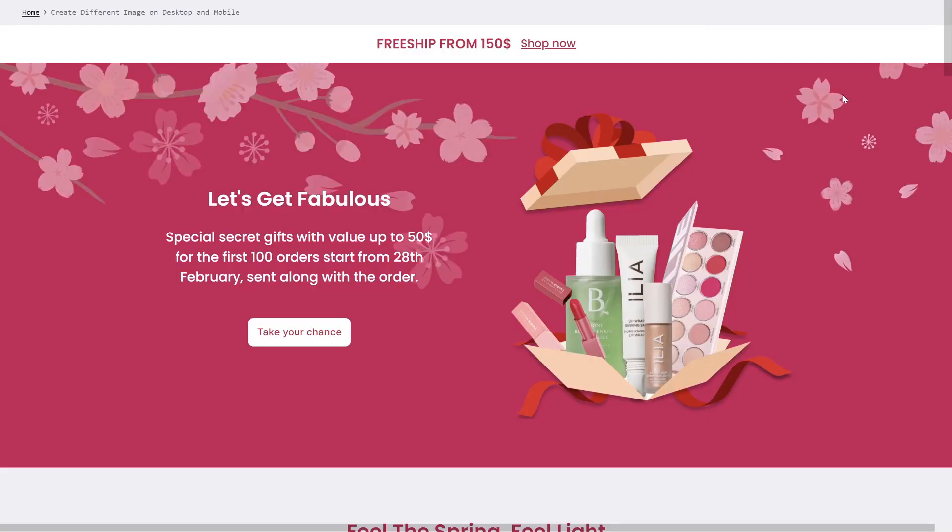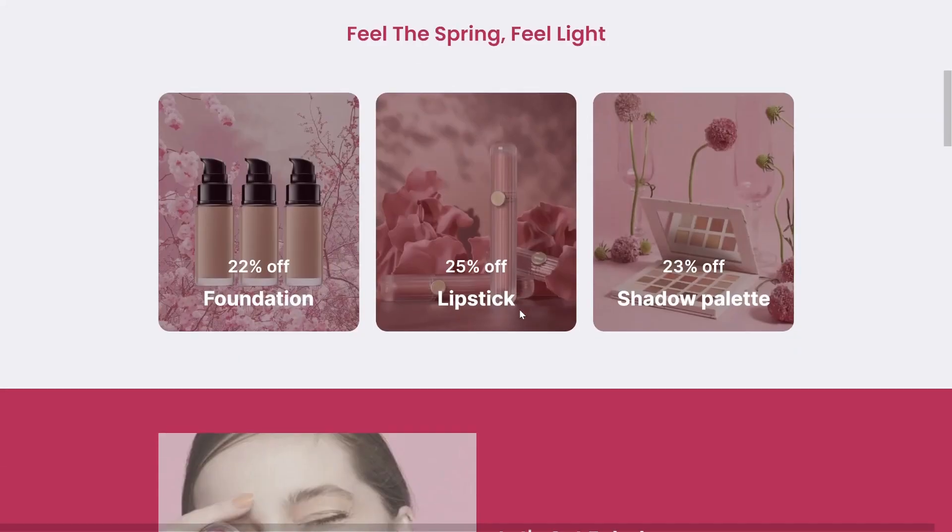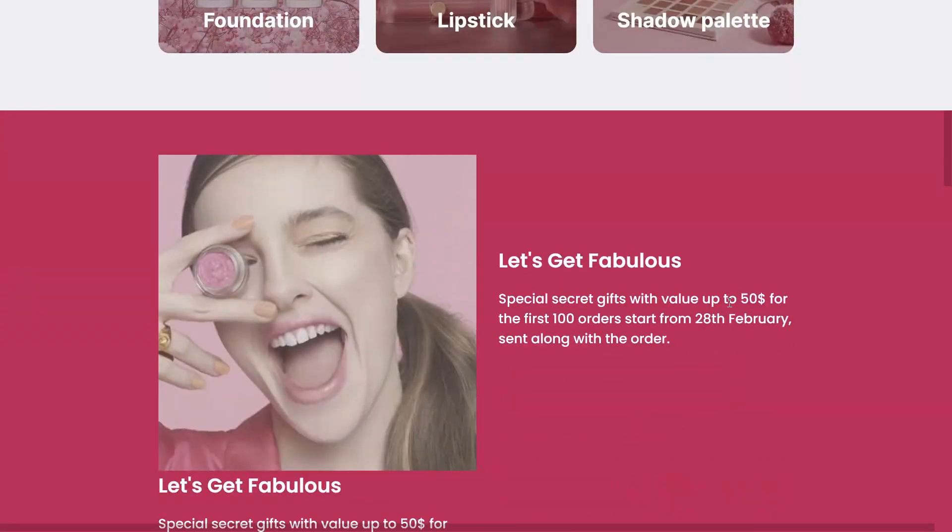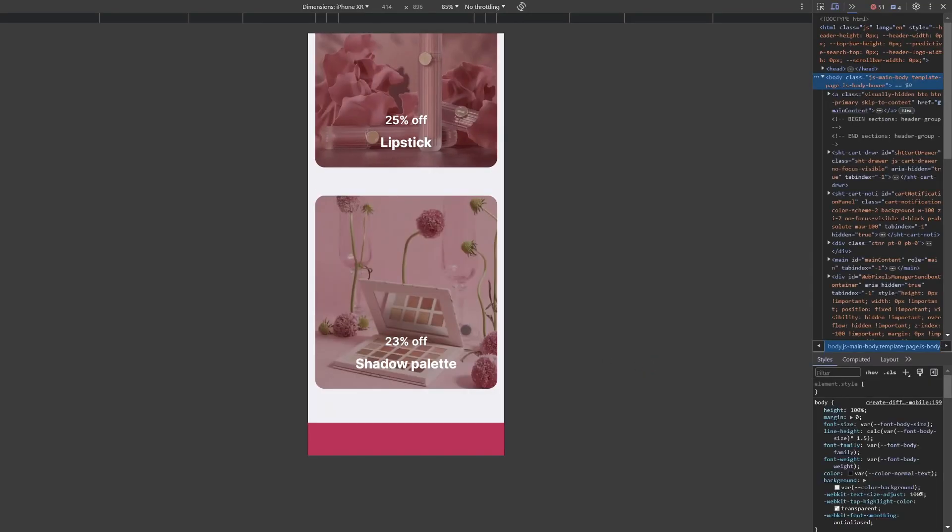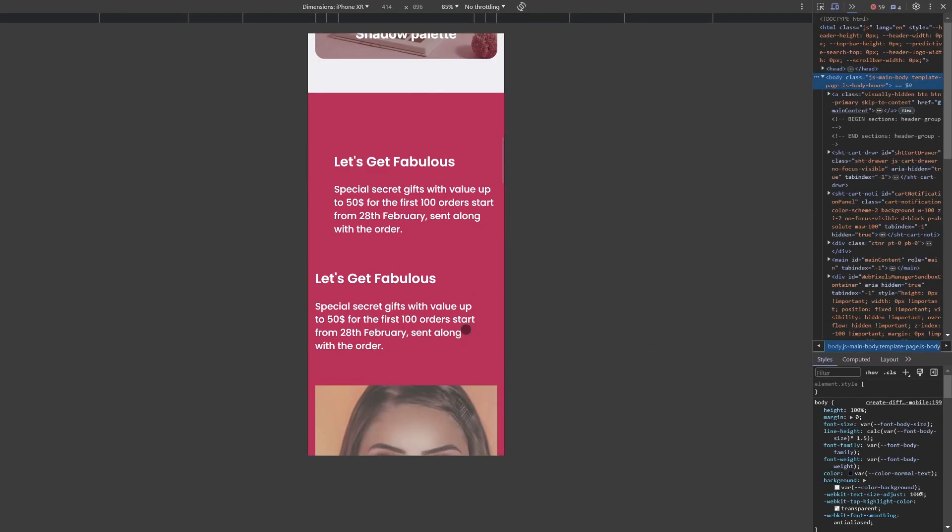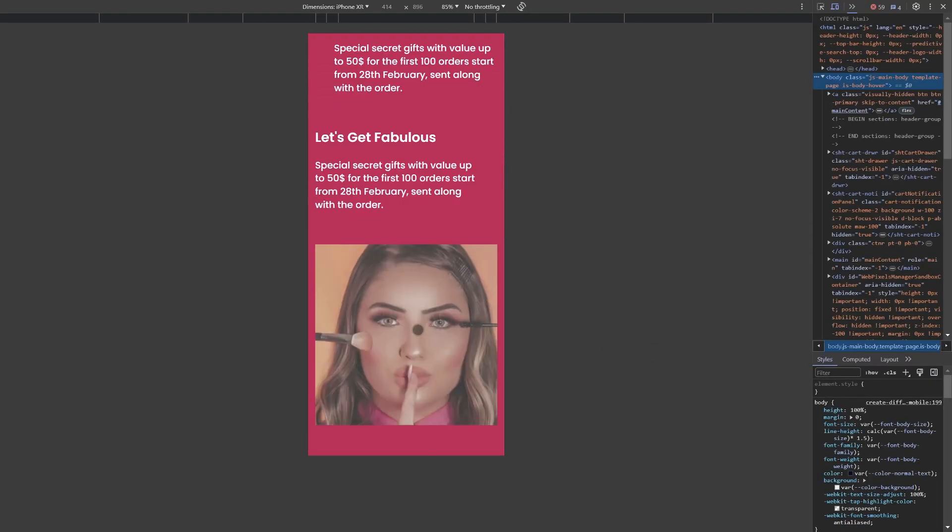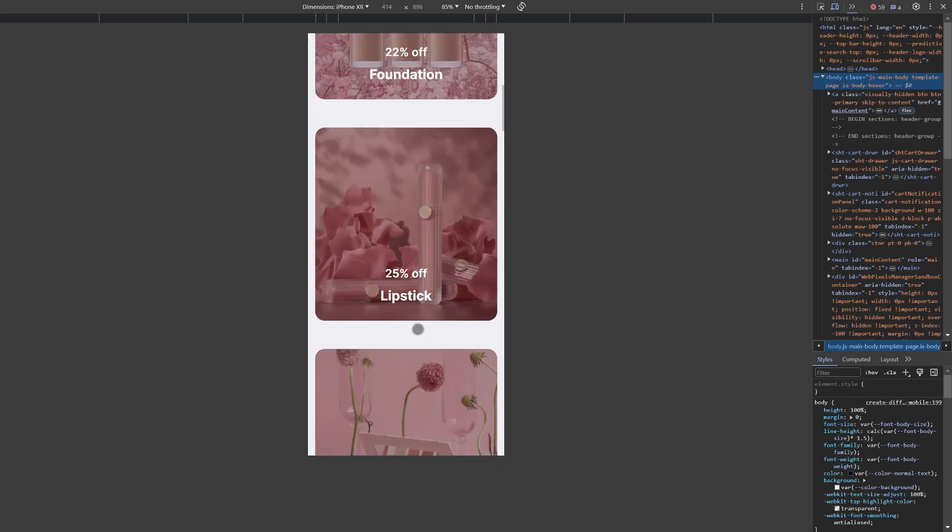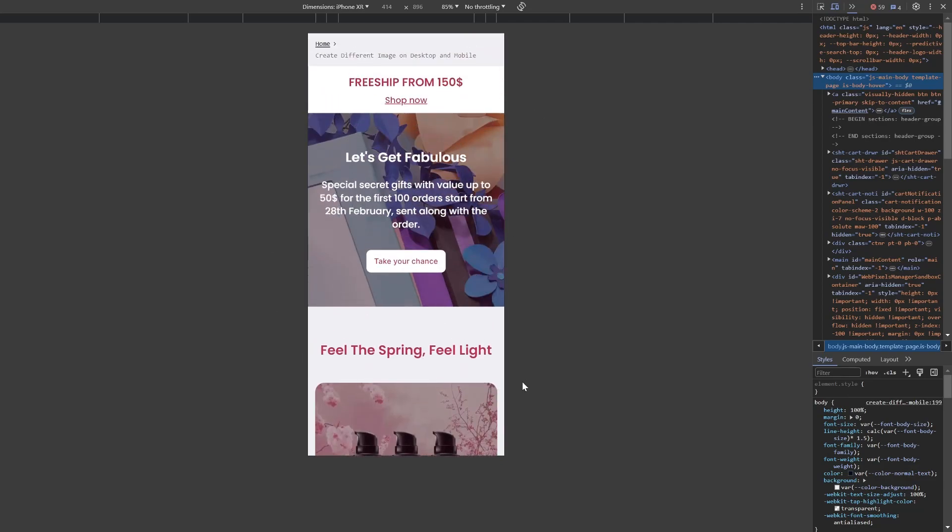By displaying different banner images on mobile and desktop, you can provide a tailored browsing experience for your visitors, ultimately enhancing engagement and conversion rate.